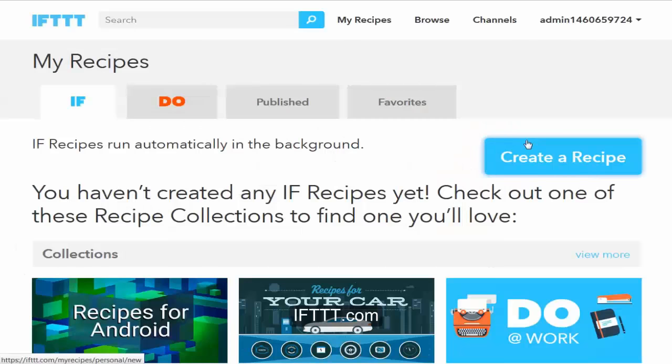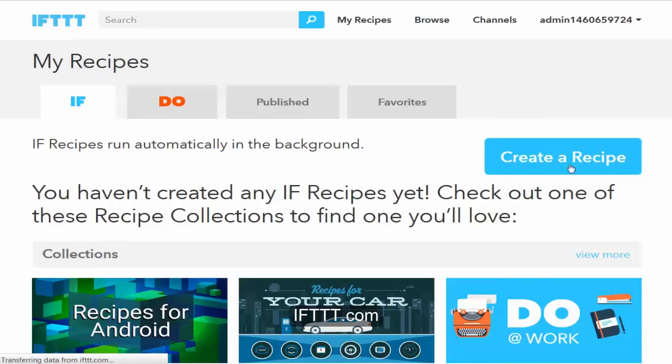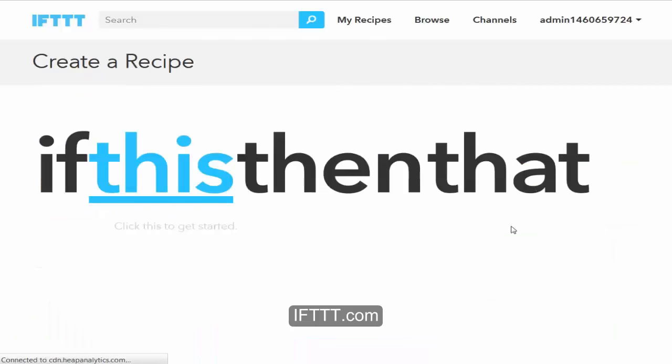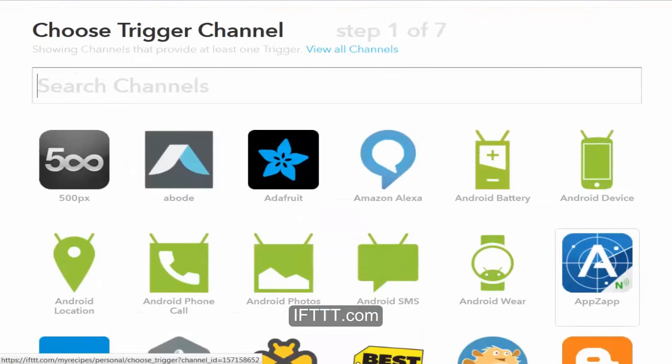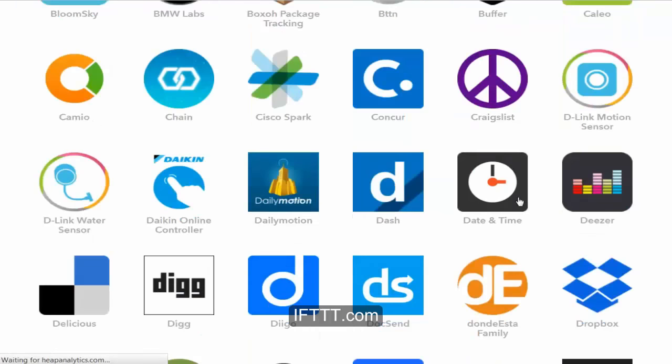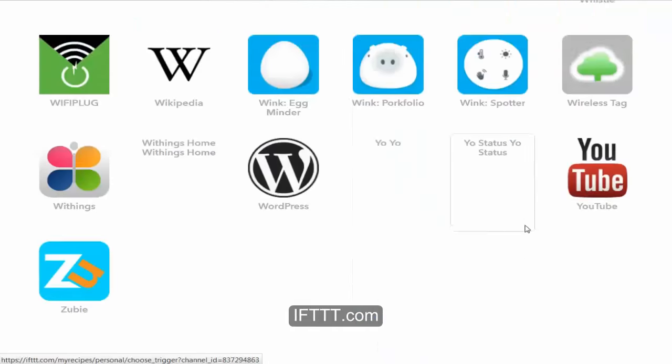So you have a successful YouTube channel. This is IFTTT, which is If This Then That. We'll create a recipe here, just waiting for that to load. Basically what it is is if this, let's go down to the bottom here because we're obviously on YouTube.